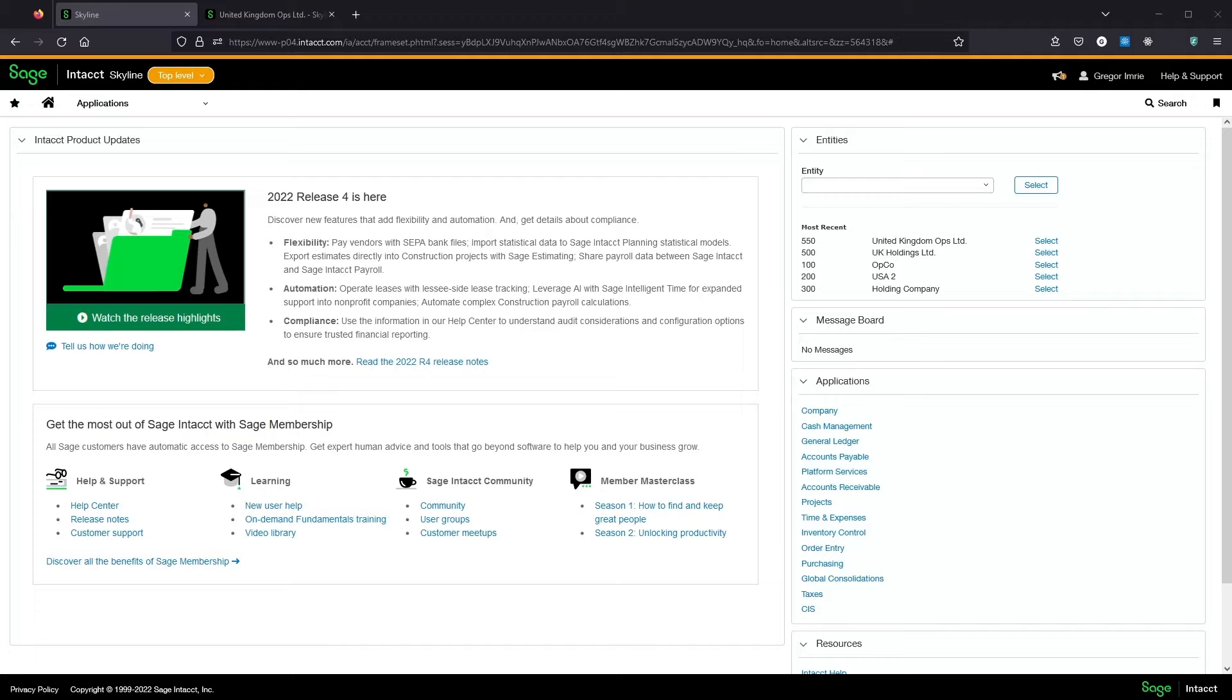The CIS module is an add-on which installs directly into the Intact menus. It adds the ability to automatically calculate and apply CIS deductions when raising payments for subcontractors.